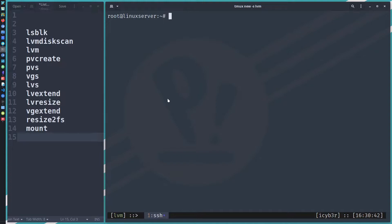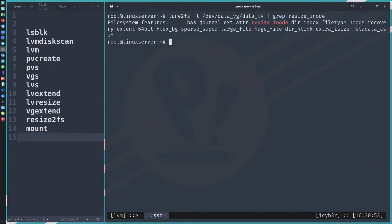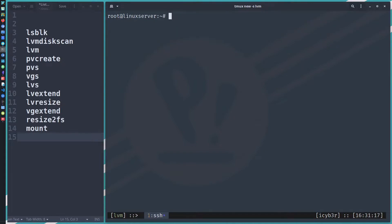Before performing the resize, we need to run the command 'tune2fs -l /dev/data_vg/data_lv' and grep for 'resize_inode' to check if that feature is enabled. We can see the filesystem feature 'resize_inode' is enabled and active, so we can proceed with the resize.